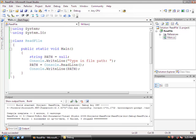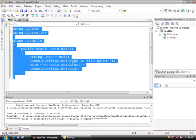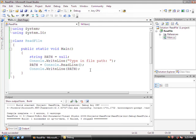So just do file new project and call it read file. Insert a source file, call it main.cs and then add this code right here.